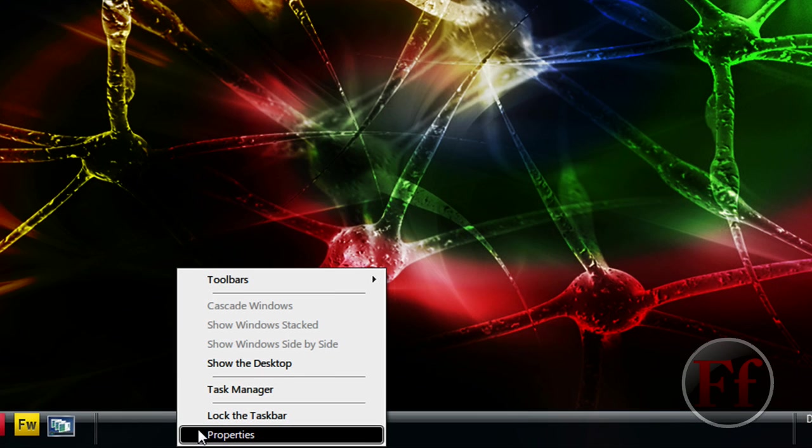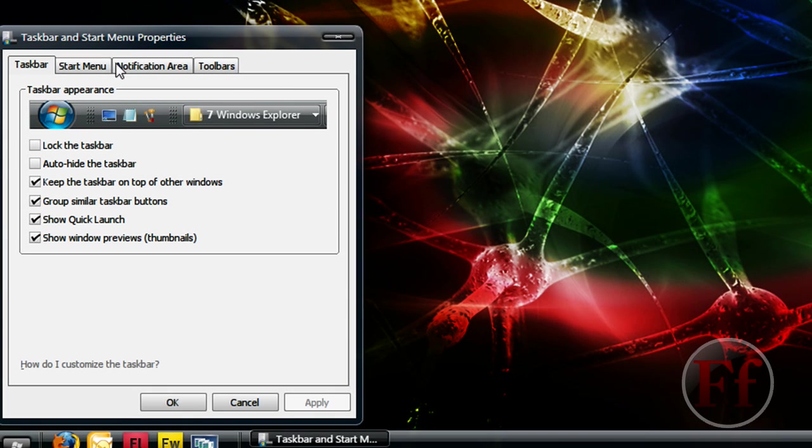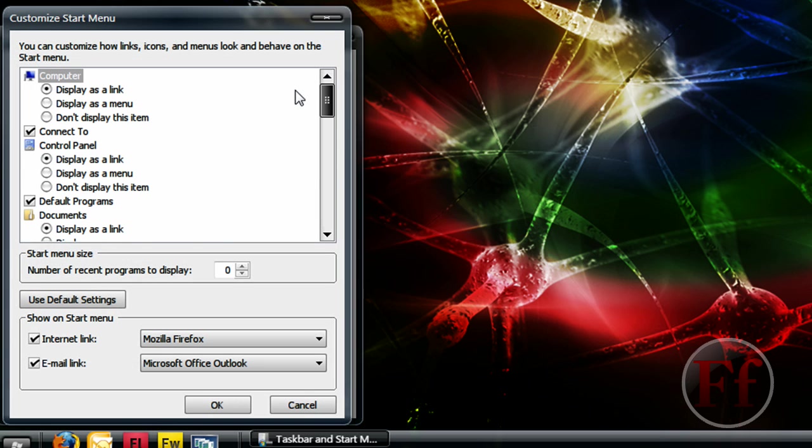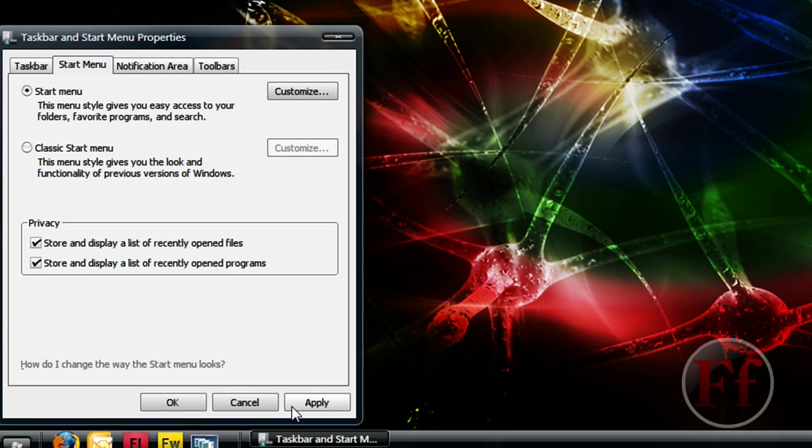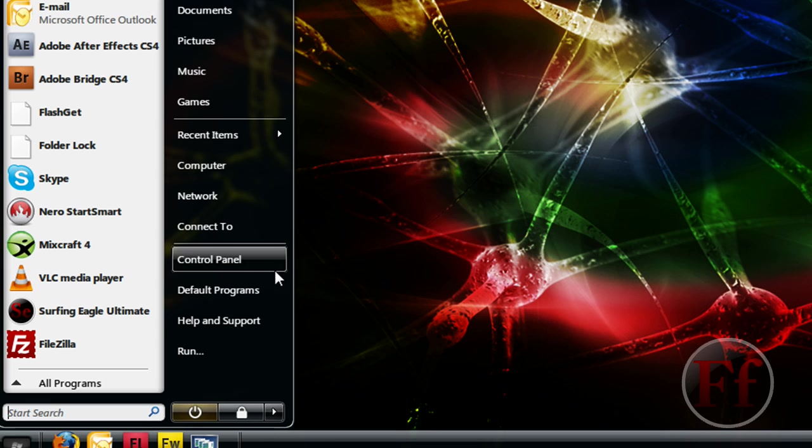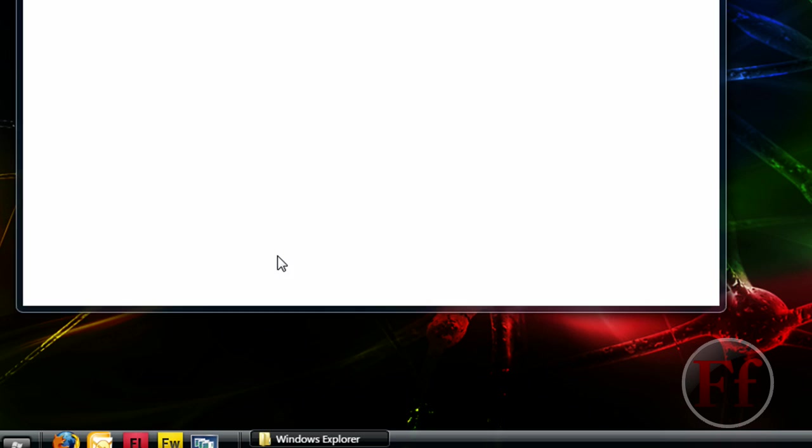Just go on properties. Now go on start menu and customize. Then find the control panel and make sure it says display as link or display as menu. I select it as a link and just OK and apply and OK. Then it should be right here and just click it.